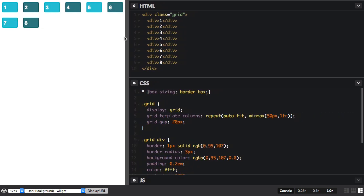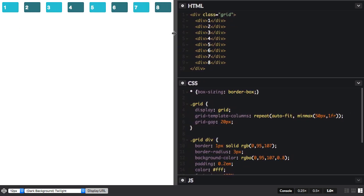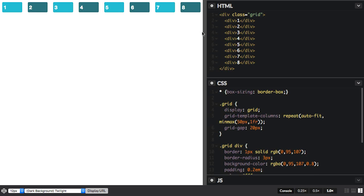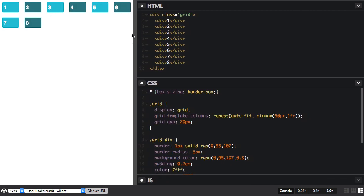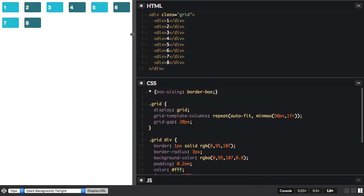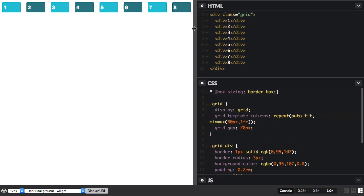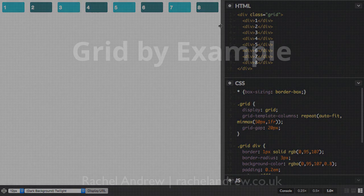So it really depends what you're wanting to do with your grid, whether you'll use autofill or autofit. But otherwise, they behave in the same way. You can use min-max to create tracks with a minimum size, and then a maximum so you can keep your flexible tracks.